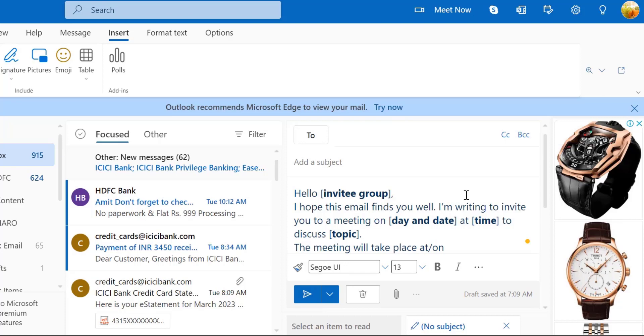If you are using Microsoft application on your desktop, the similar feature is available with the name of Quick Parts. I have already created a detailed video of it. You will get the link on the description below.